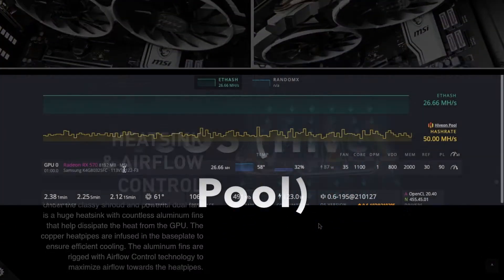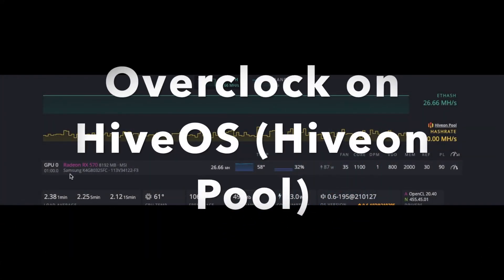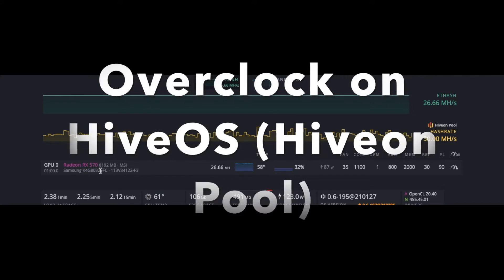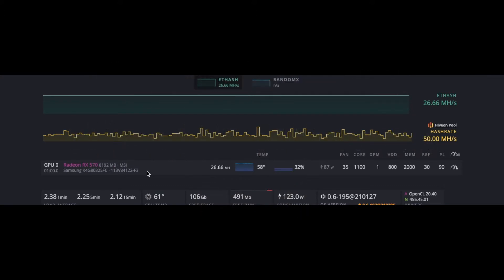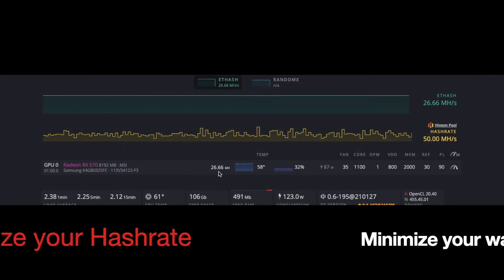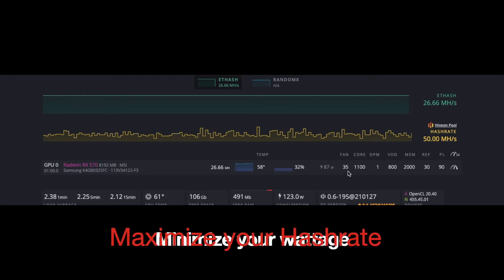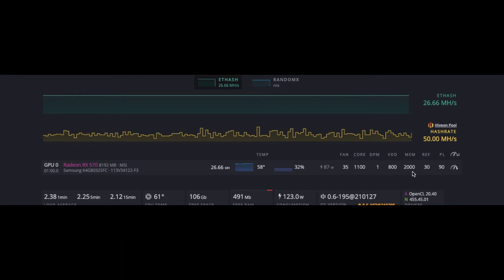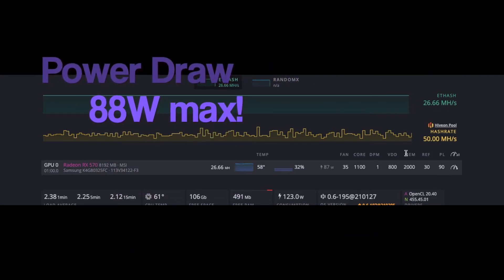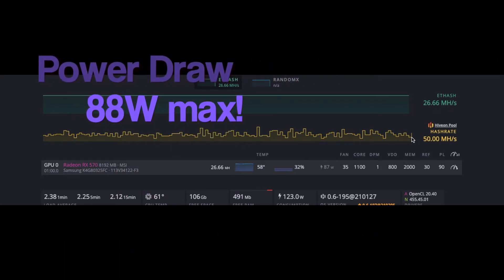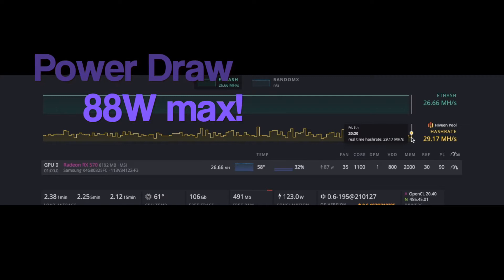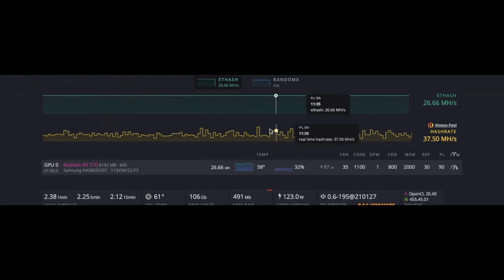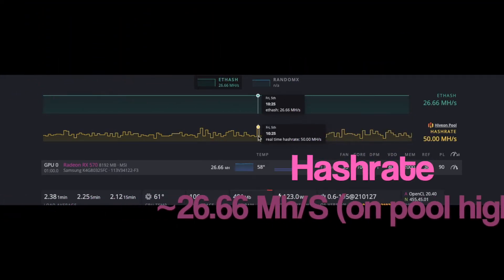I'm using Hiveon pool to overclock this card. It's a really simple, easy user interface to use if you're going to be mining on Hiveon. It's one of the options, otherwise you can take a look at some of the stock software that you can use to overclock.